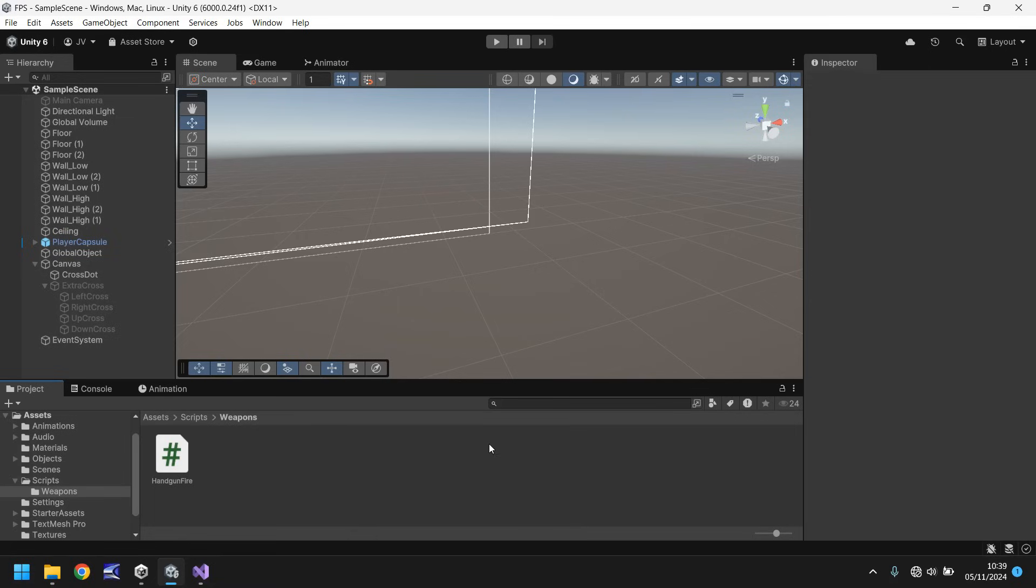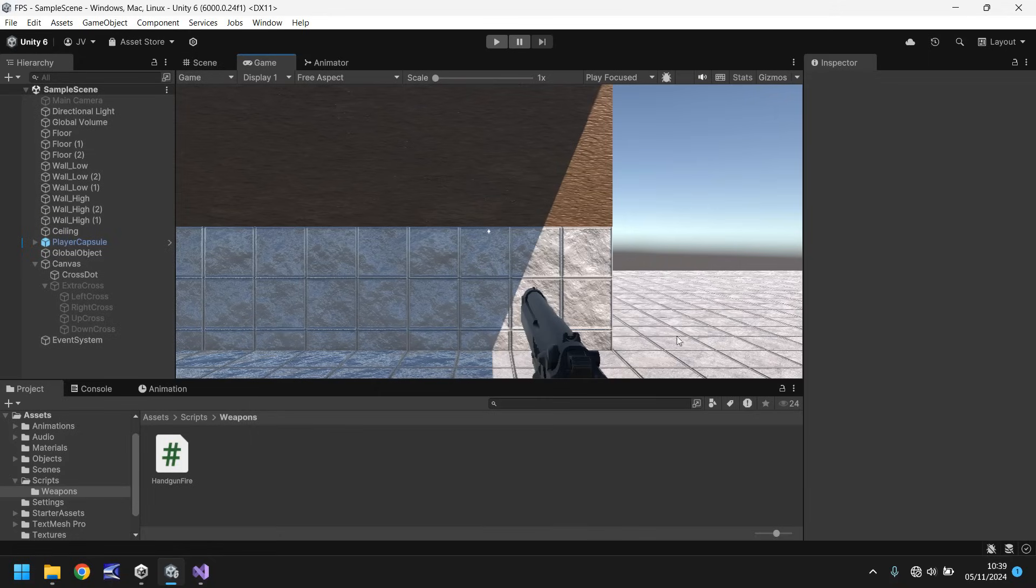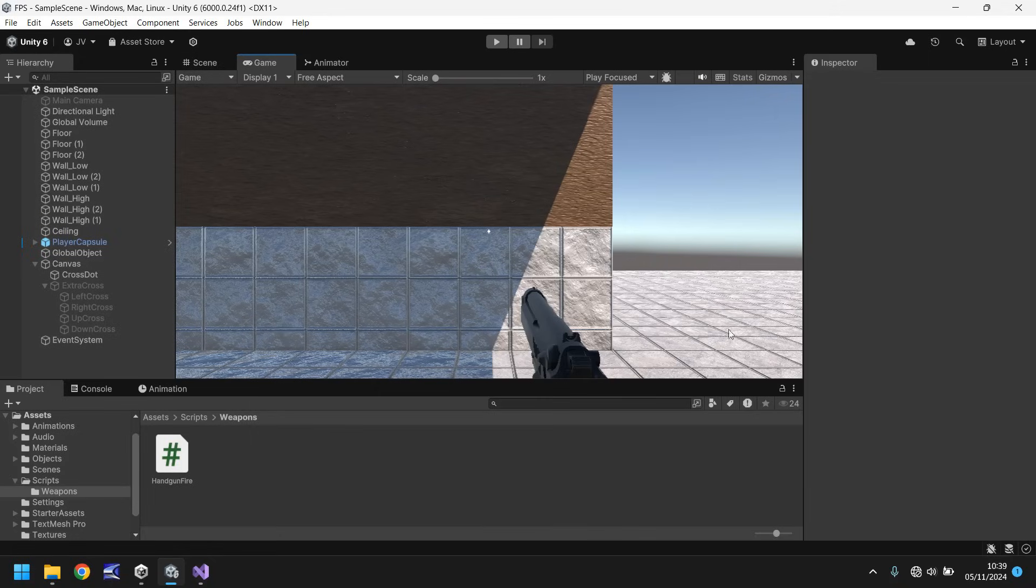So up to now we have our weapon firing, we have it animating, we have our crosshairs but we don't know how many bullets we've got in our gun. So that's what we're going to do in this tutorial. What I want to do at the bottom of our game screen is to have like a little box section where we can display our ammo. I want it to be kind of see-through as well.